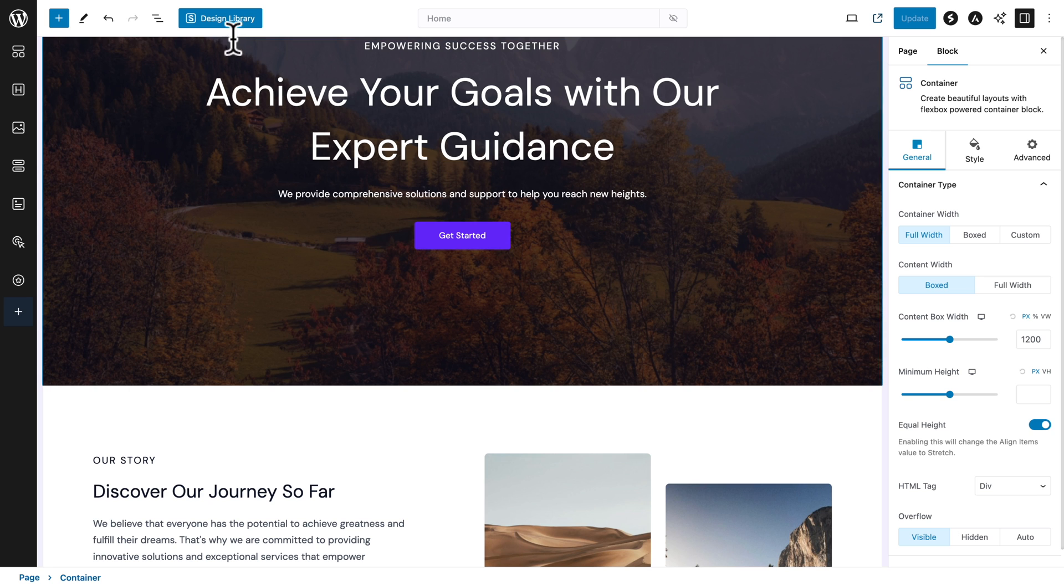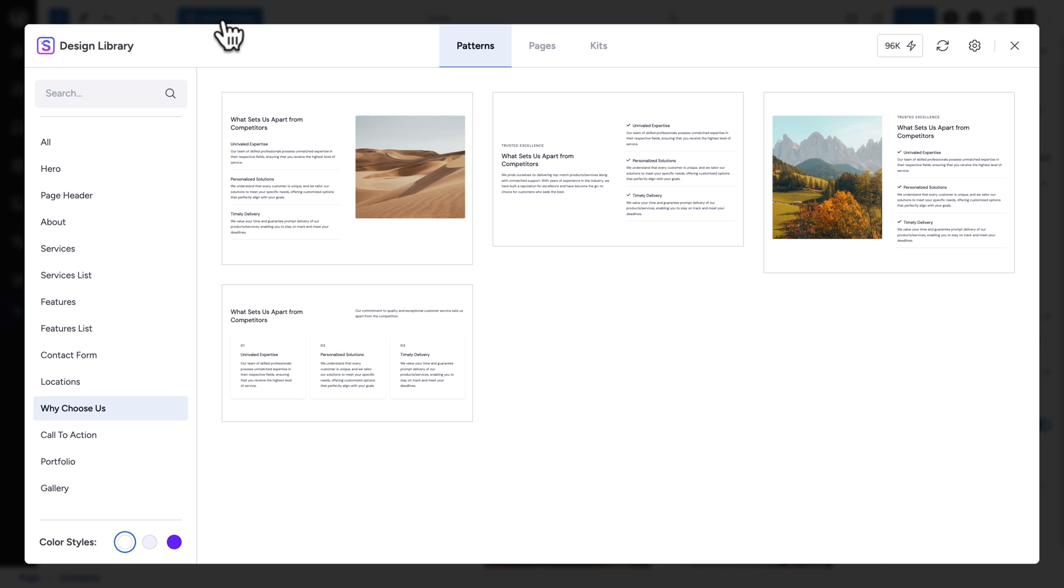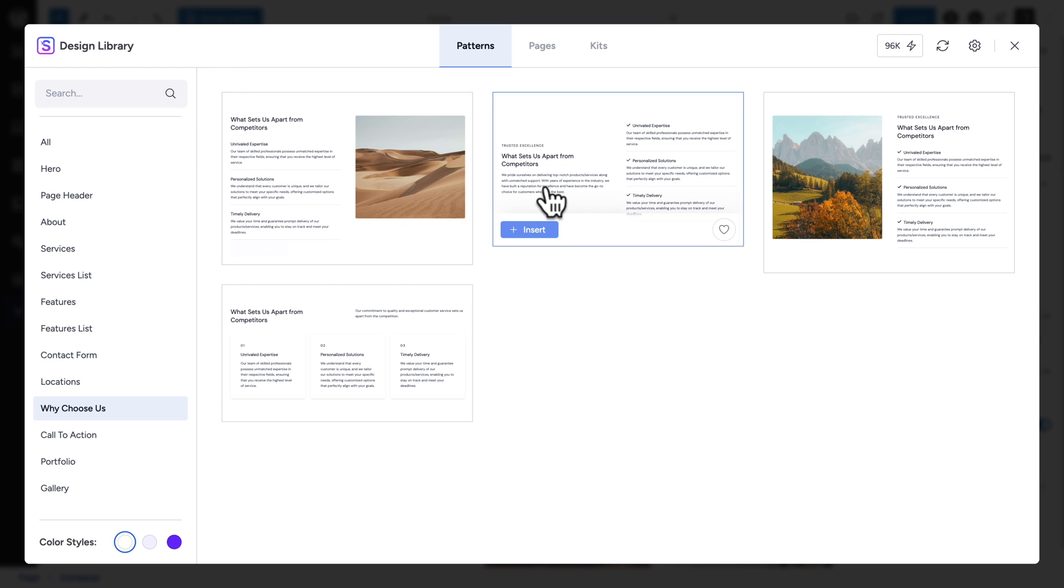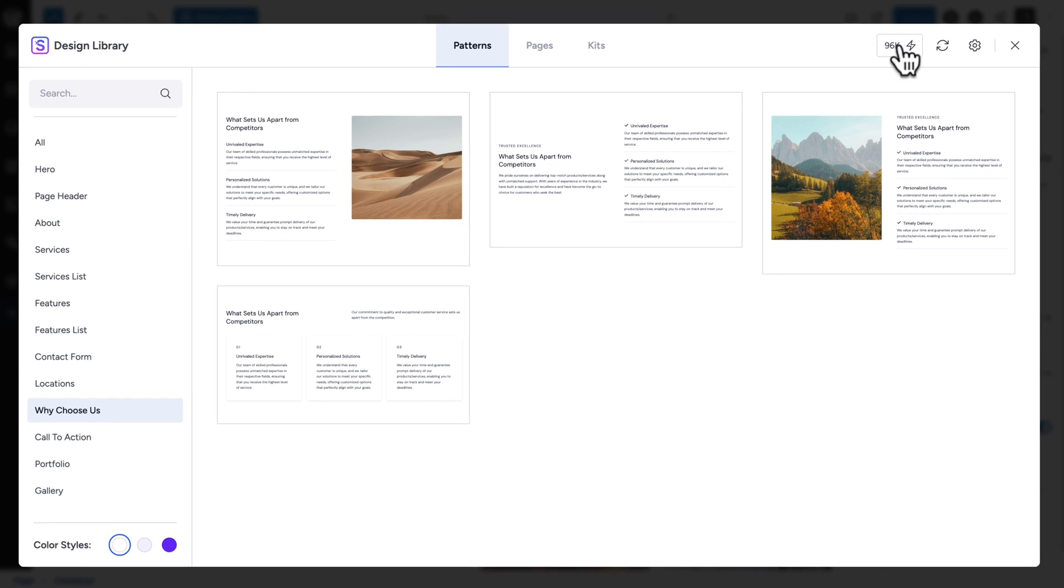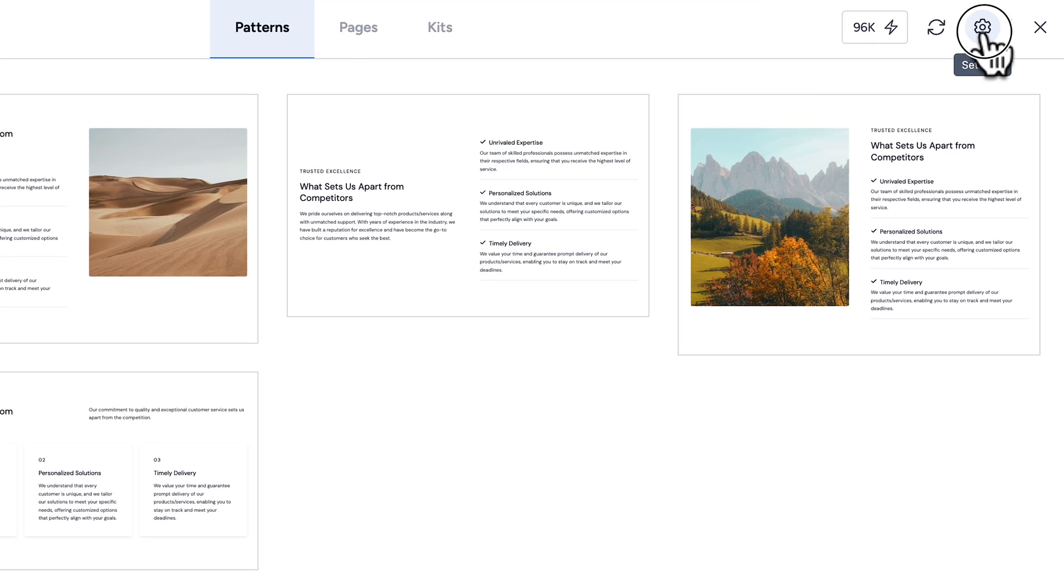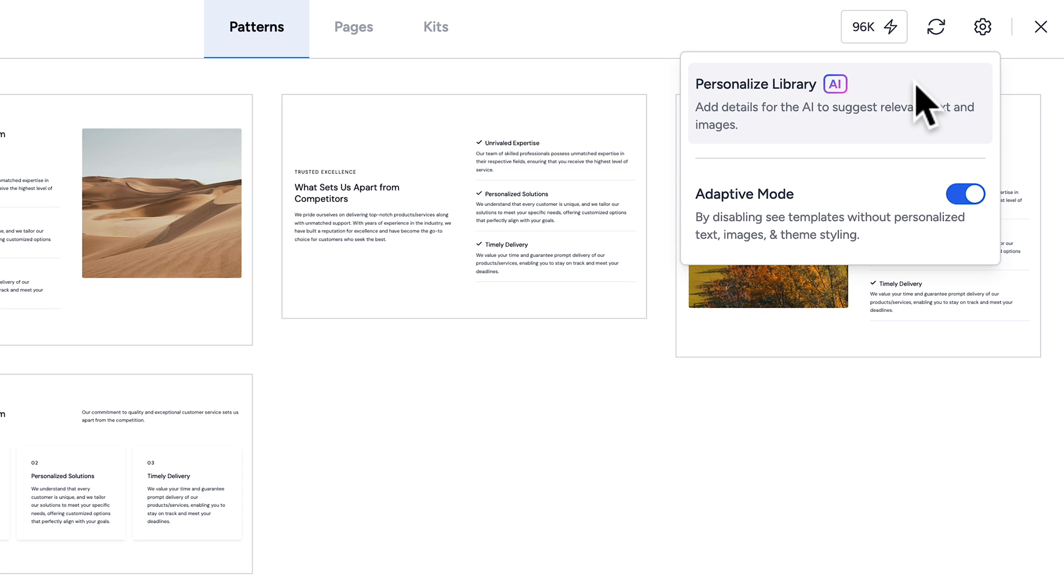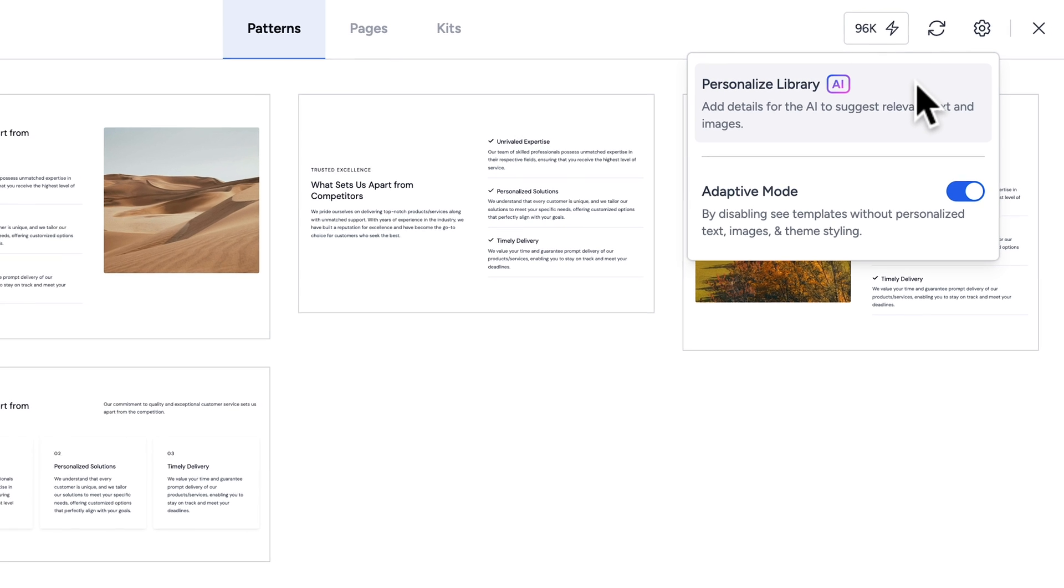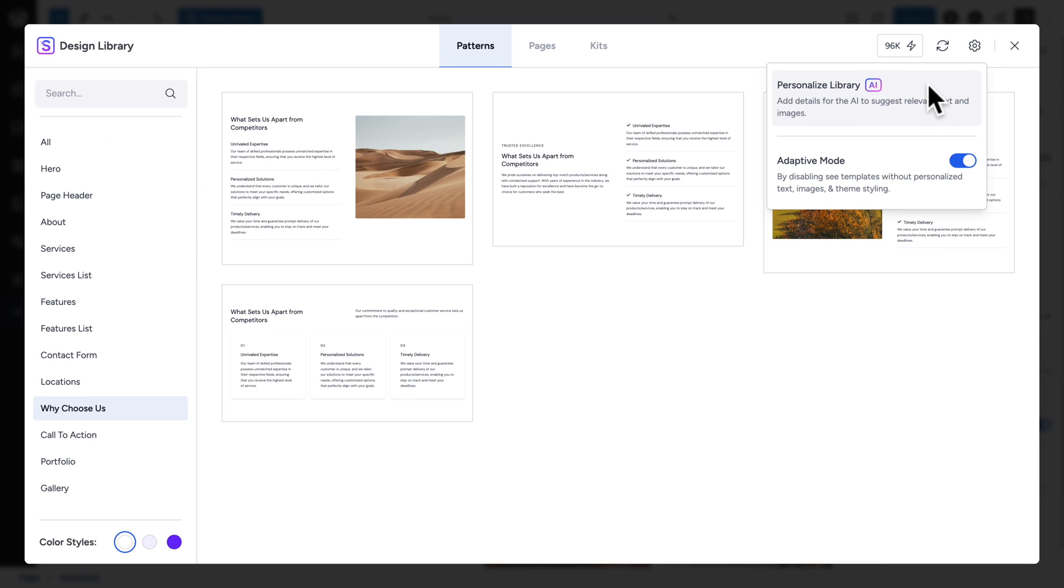So, that's where the second way to use the design library kicks in. Let me show you. So, I'm going to click on design library one more time. But now, instead of just choosing one of the patterns here. I'm going to click on the gear icon in the top right corner. And I'm going to click on personalize library.